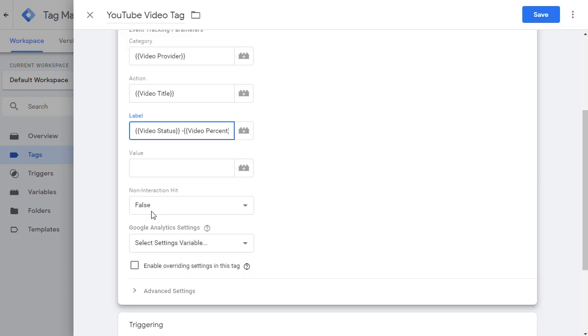However, if you pick true, in that case, if a session directly comes to this page, this is the first page and the only page they are looking at, interacts with the video and then leaves,